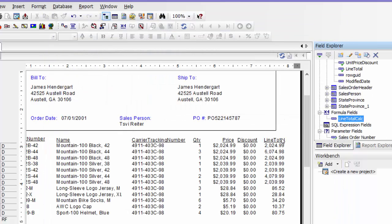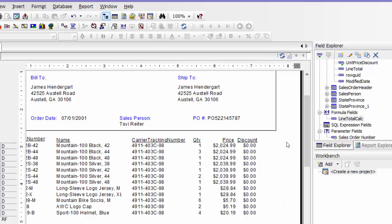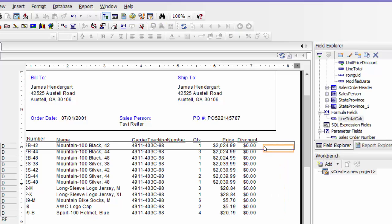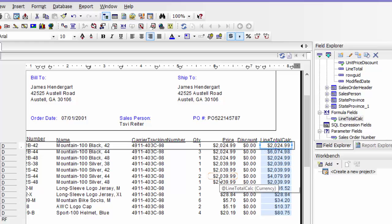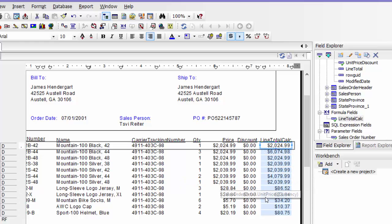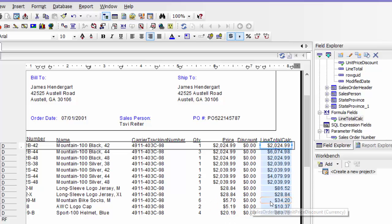Save and close and then we can drag this here. Delete that and then drag that on so we can see. That looks correct.